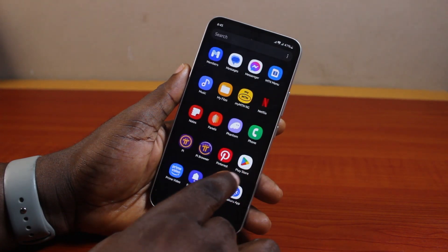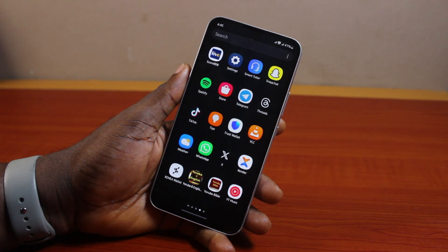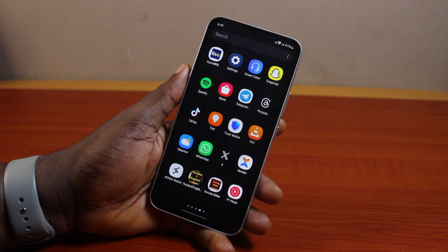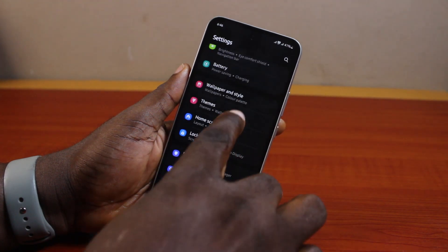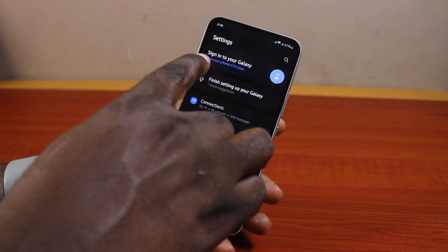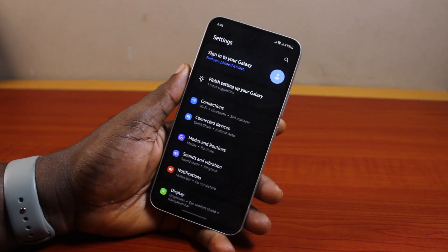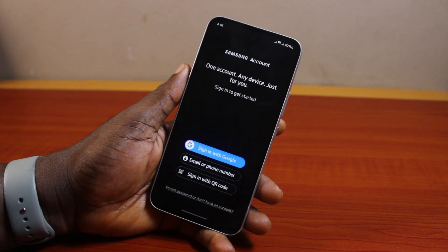If you found this informative, please don't forget to like and subscribe. Now, the first thing to do is go ahead and open the Settings app on your phone. Once the Settings app is open, locate 'Sign into your Galaxy' and click on it.